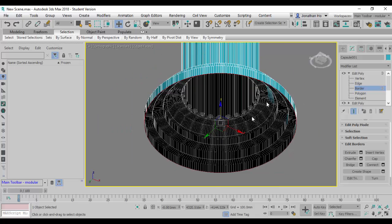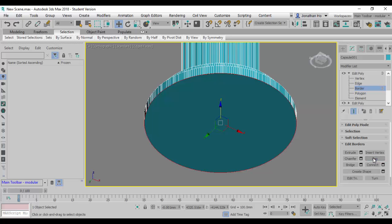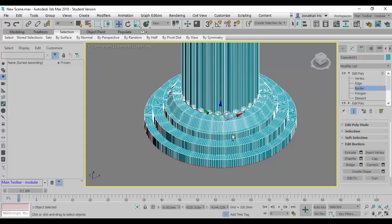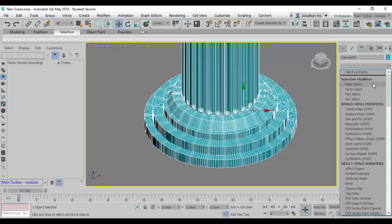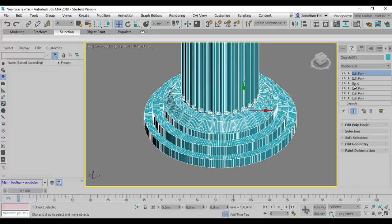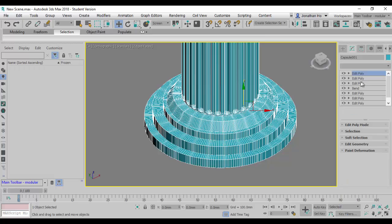The column still has an open end, so we're going to close the gap using the Cap command. Next, I'll add another Edit Poly stack and use the Edge selection mode for detailing.